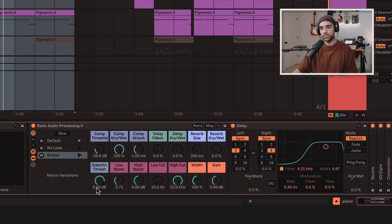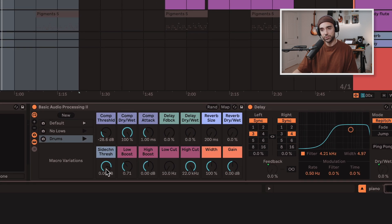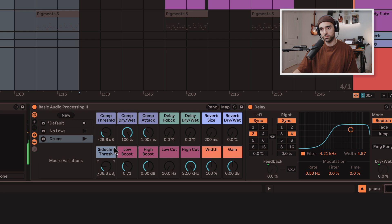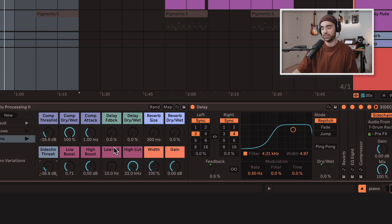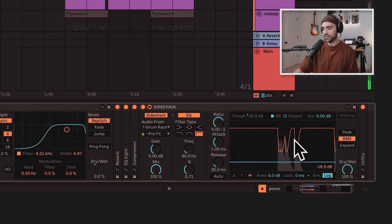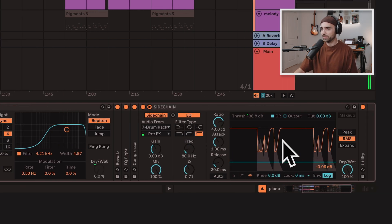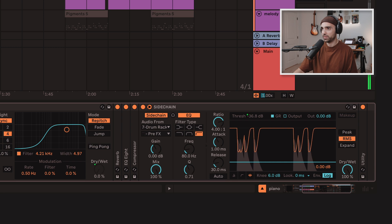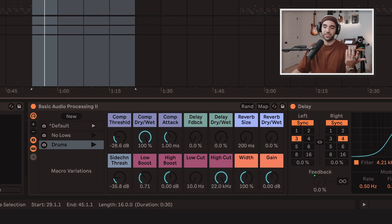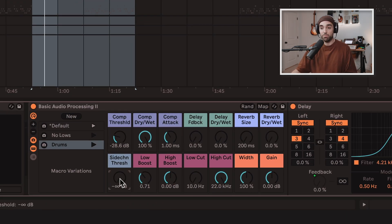Then I use this sidechain threshold, which gives me the pumping sound from the kick. And you can see that it's active running right there with the kick. Adjusting the sidechain threshold will make that more or less intense.